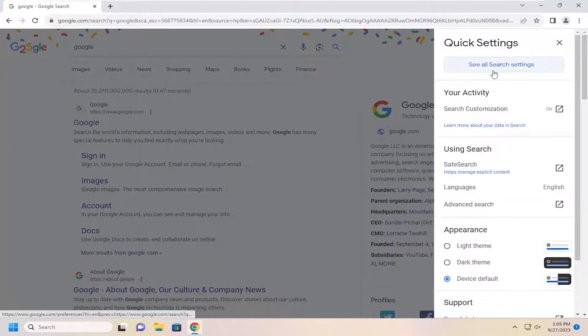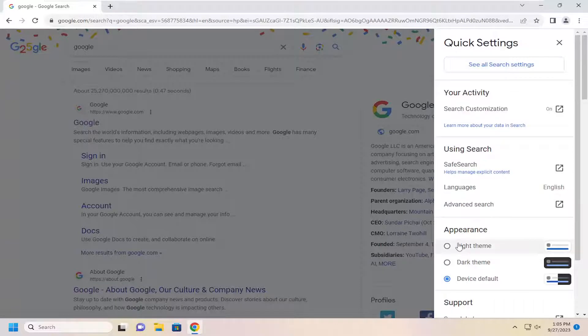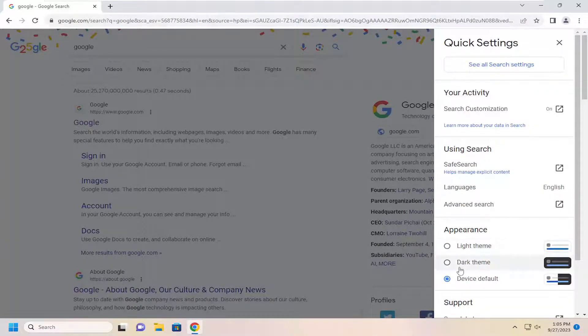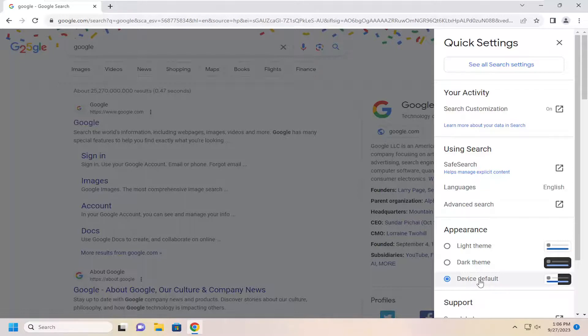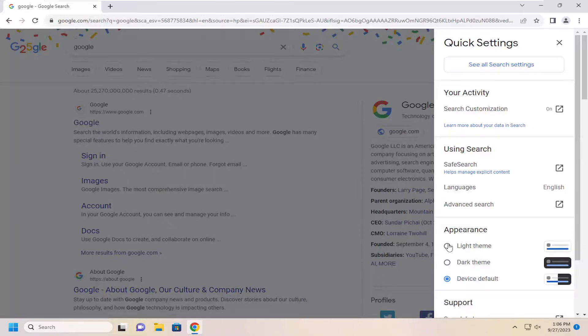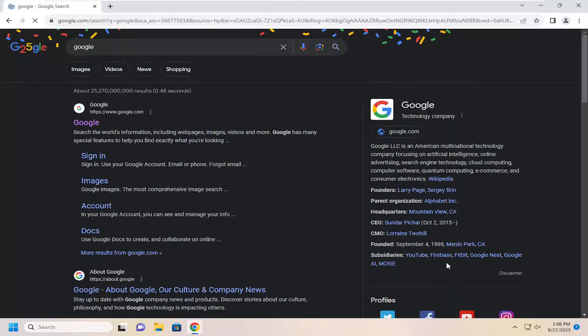And you want to go down to where it says appearance, you can select either the light theme, dark theme, or device default. So if your default Windows device for example is set to light mode, the Google search results will appear in that same default selection. If you want to override that selection you can select an option here. Like I said either light theme or dark theme.